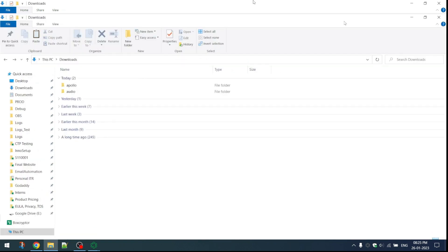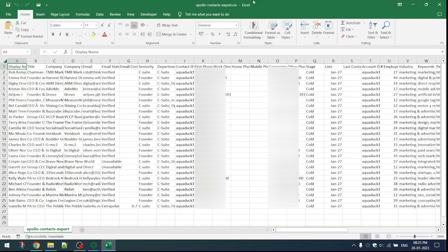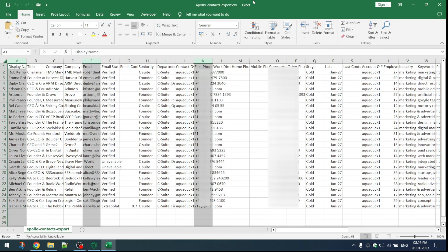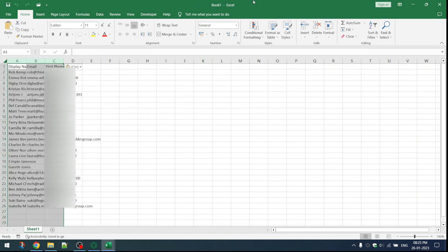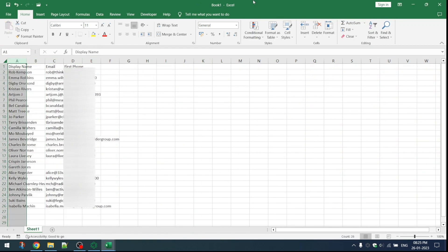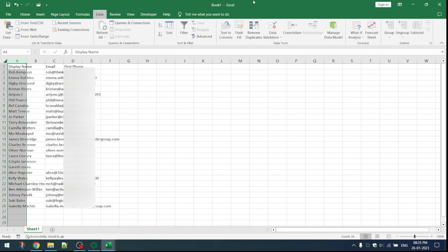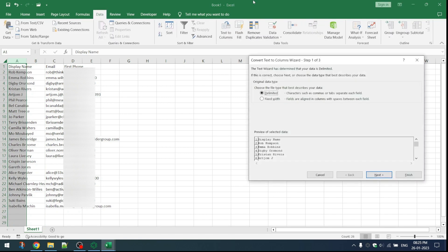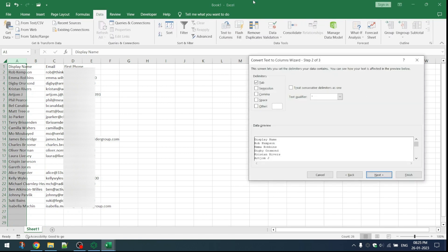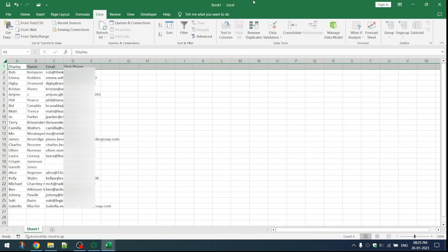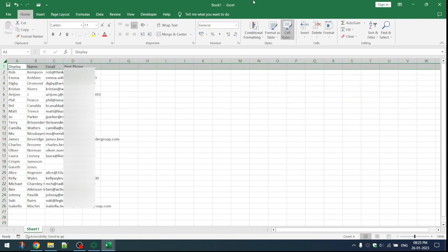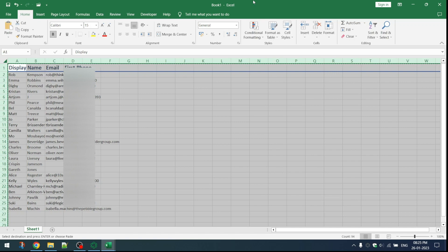Now it has opened the file in Excel. Now it will extract three columns into a new worksheet. Next it will split the first column into two columns. Now some formatting is done. Now it divides the file into two lists.